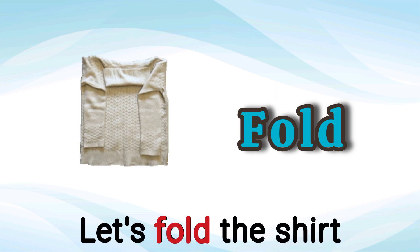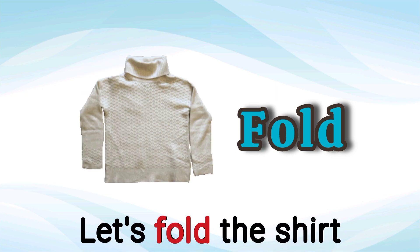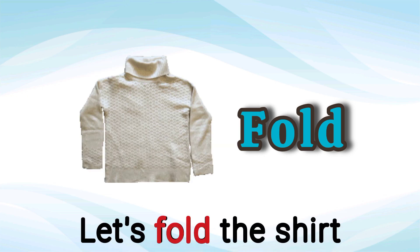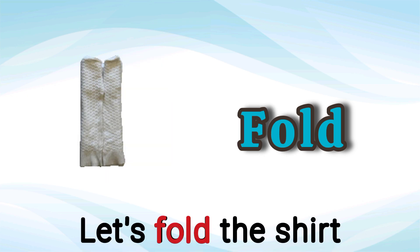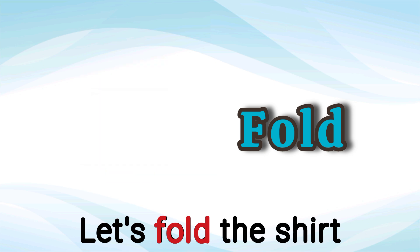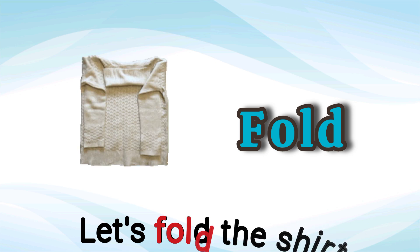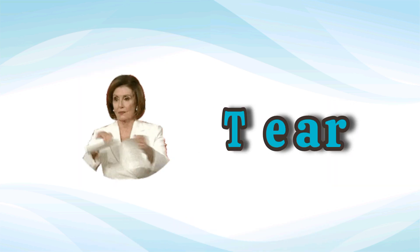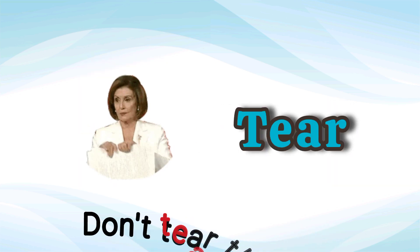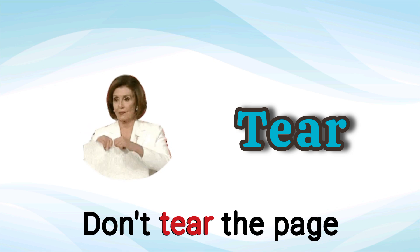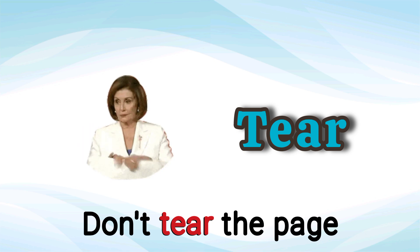Fold. Let's fold the shirt. Fold. Tear. Don't tear the page. Tear.